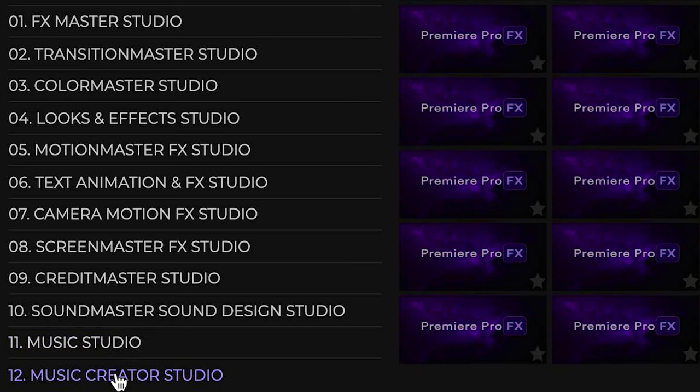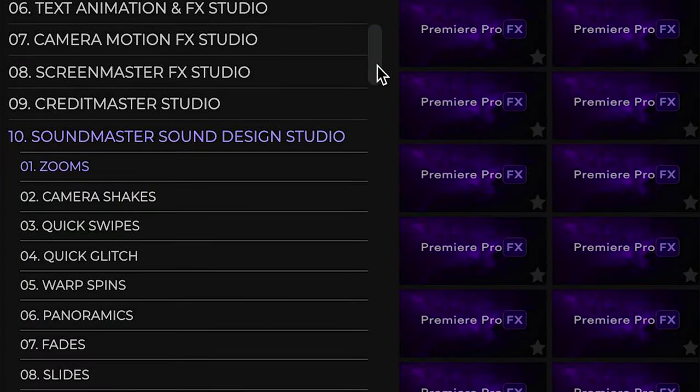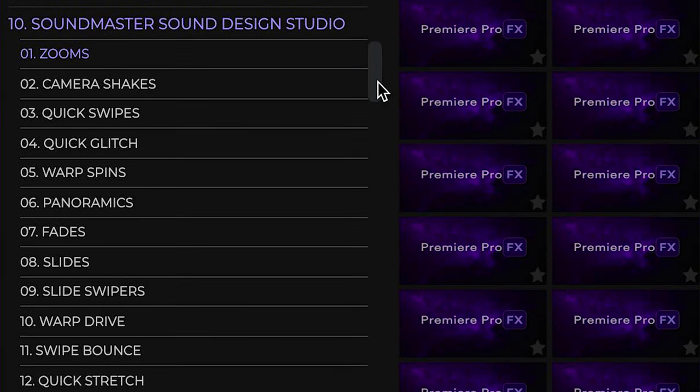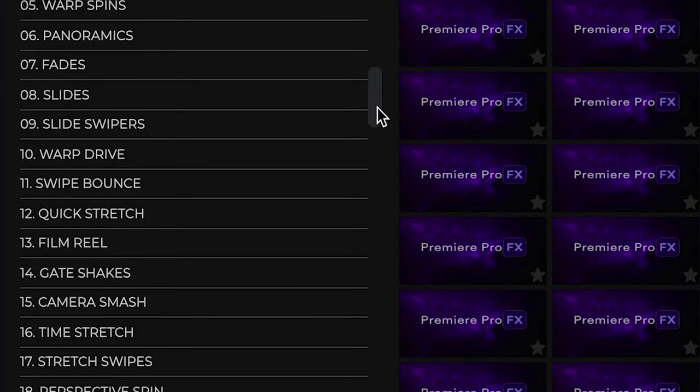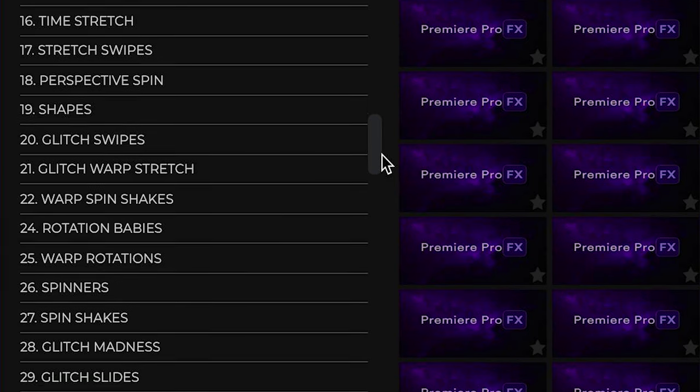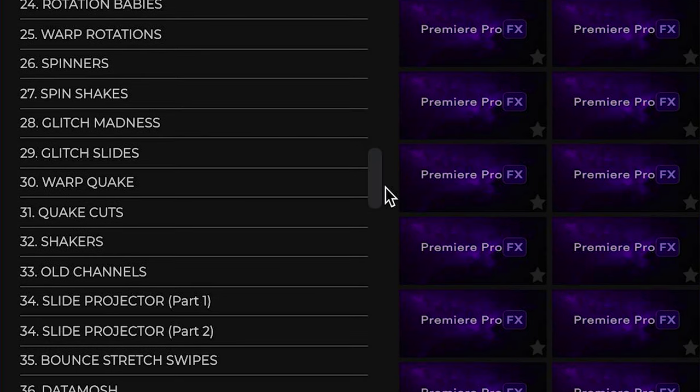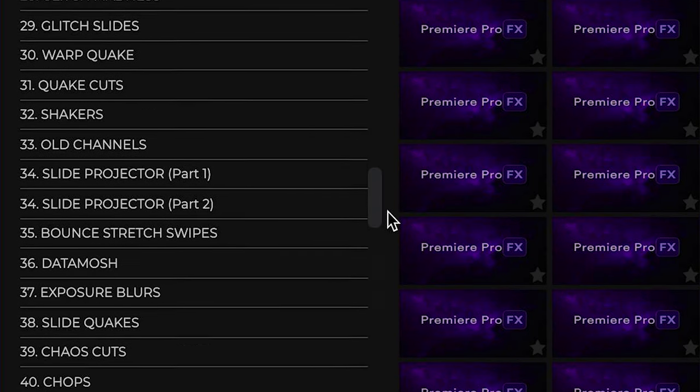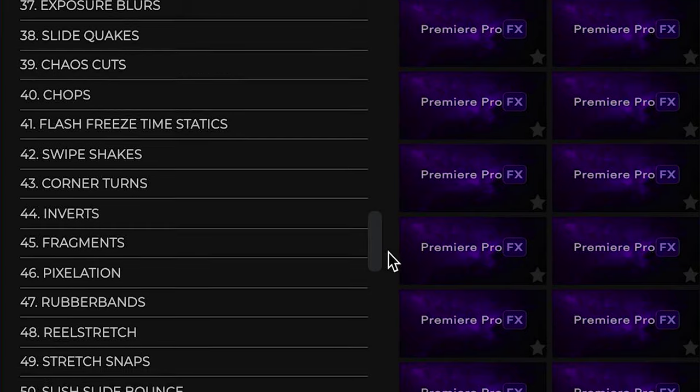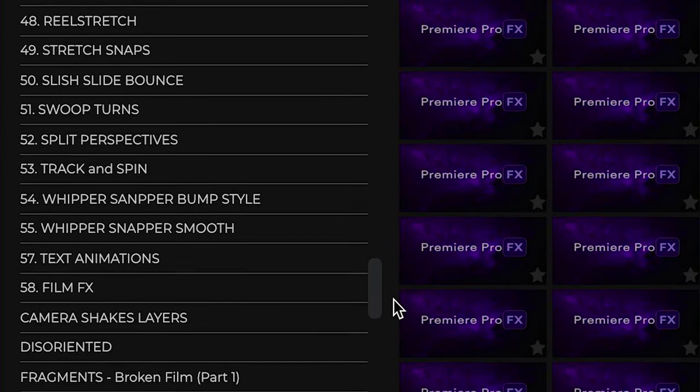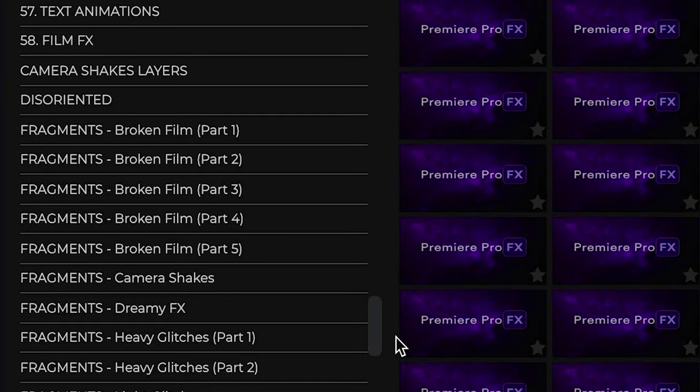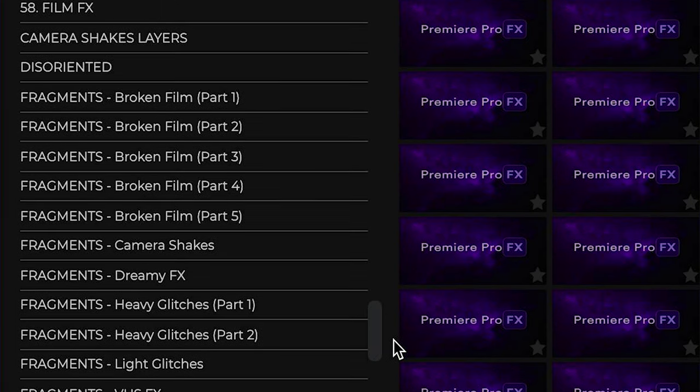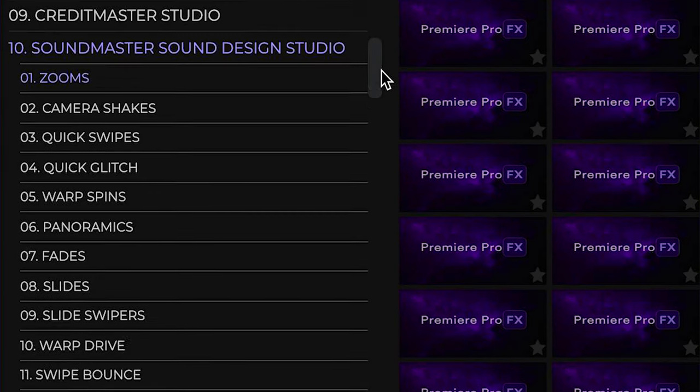If we open up Sound Master Studio, we see a whole wide array of different categories. These are named more in particular to transition sounds that you would have heard from Transition Master or Effects Master. Essentially, all the sound mixes, sound designs, and all those layers are now inside Sound Master in categories that make it easier for you to navigate through.